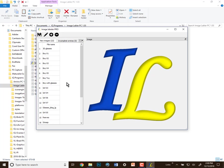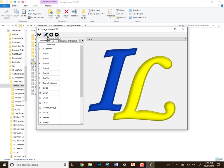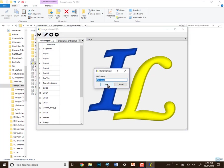Now when it created this database, it called the first column in the database, the first field, file name. And we need that to be called Image Name. So we're going to either click on the pencil up here, or double-click on the name file name, and that will let us change the name, and we're going to call that Image Name.